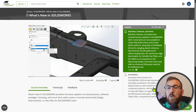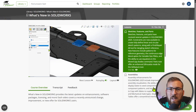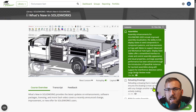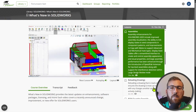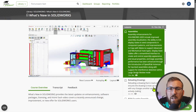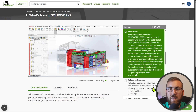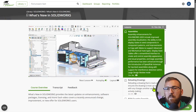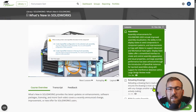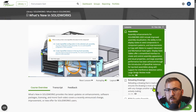So go take a look, learn something new, and let us know what you think. And be on the lookout for more tech tips and what's new videos. Thanks again to Ryan Navarro and the Solid Professor team for making this series possible, and thank you for watching What's New in SolidWorks.